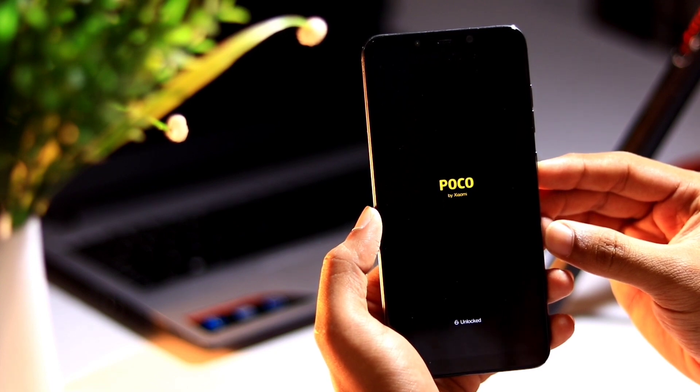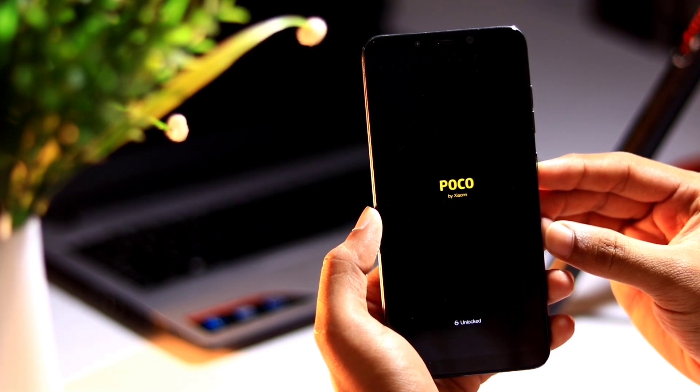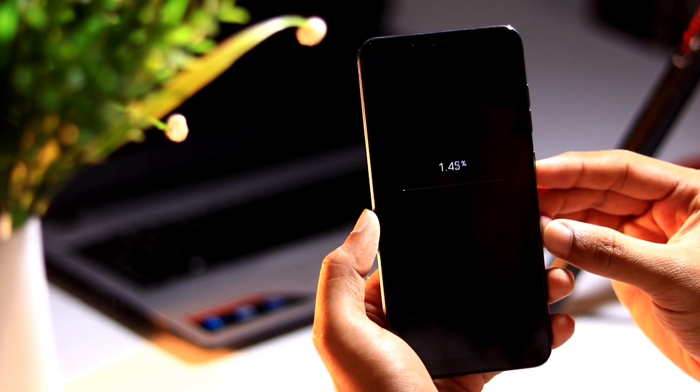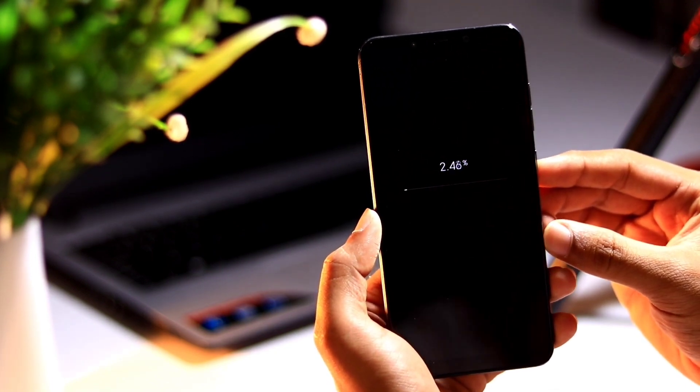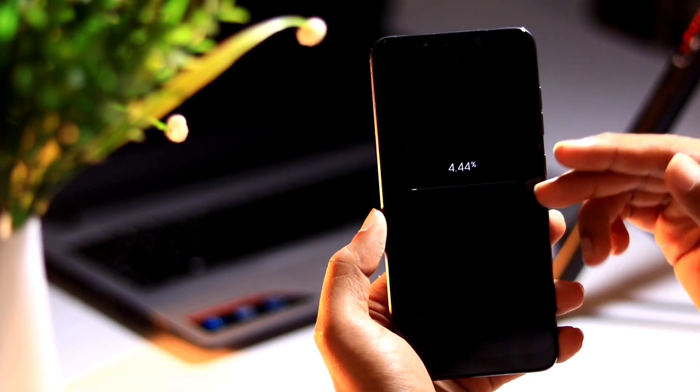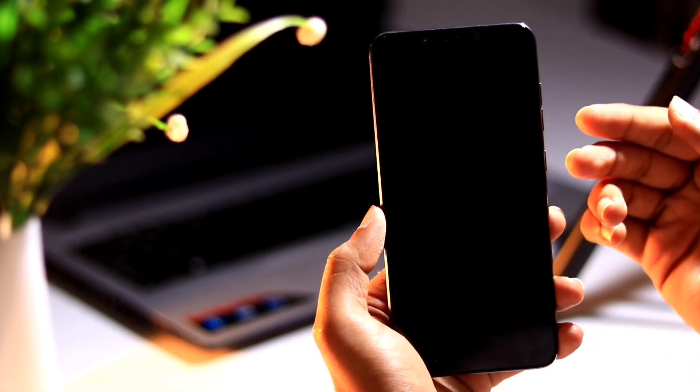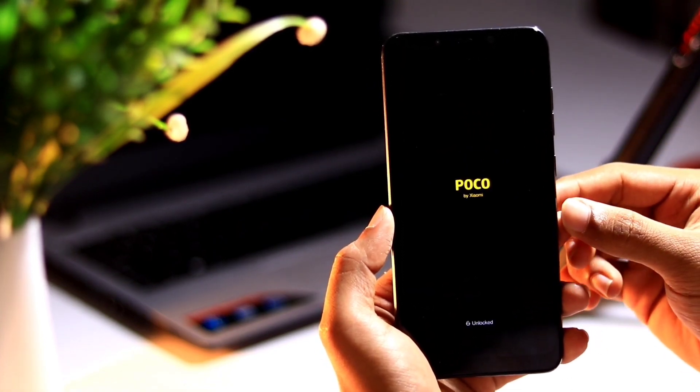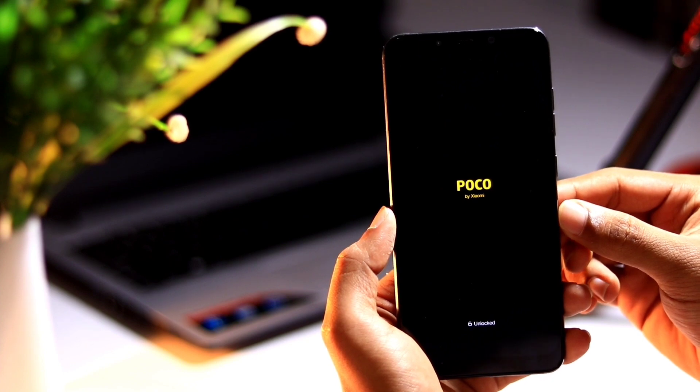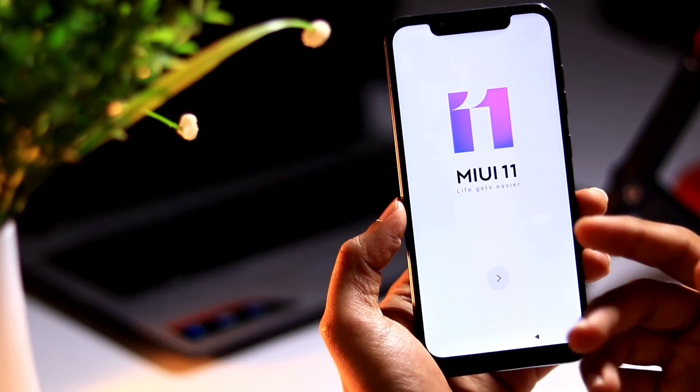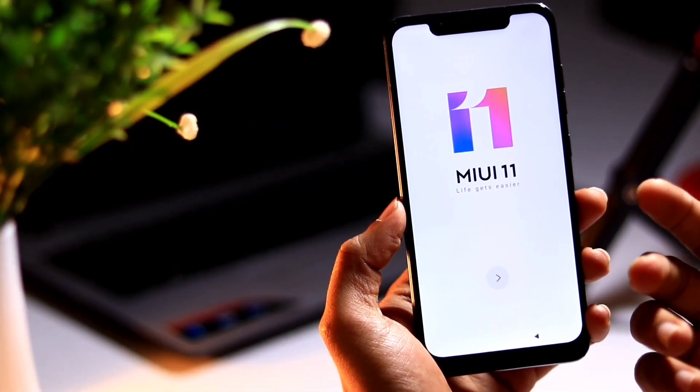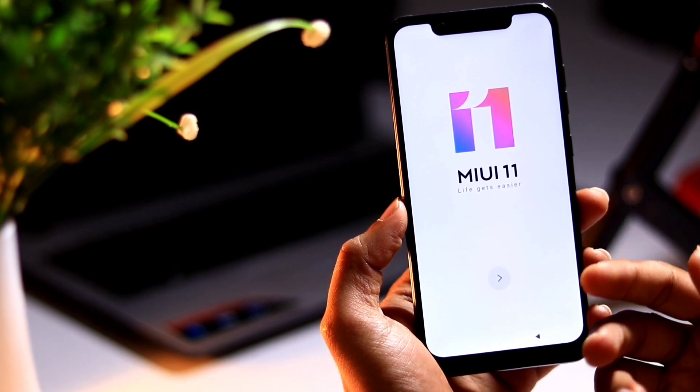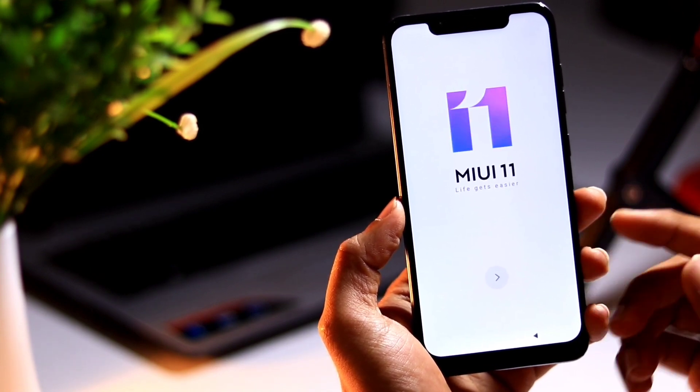It may take couple of minutes to get rebooted after the format. So let's wait for it. Yes, it takes around 3 minutes for my device to get rebooted after the format. So let me set up this quickly.